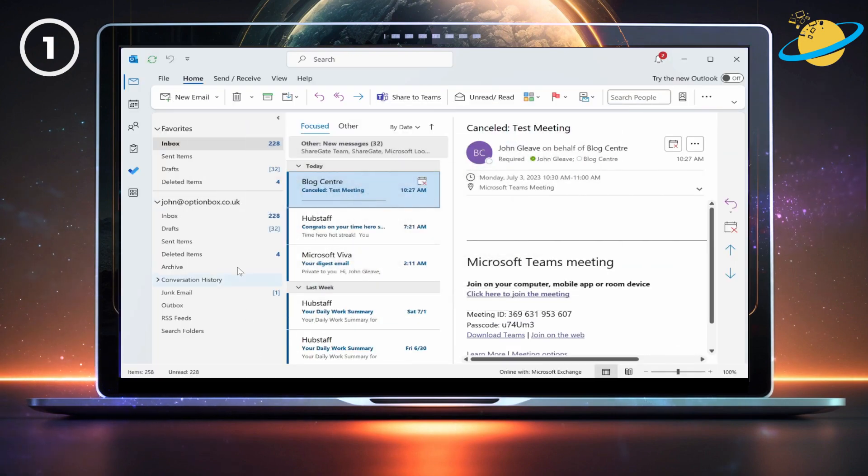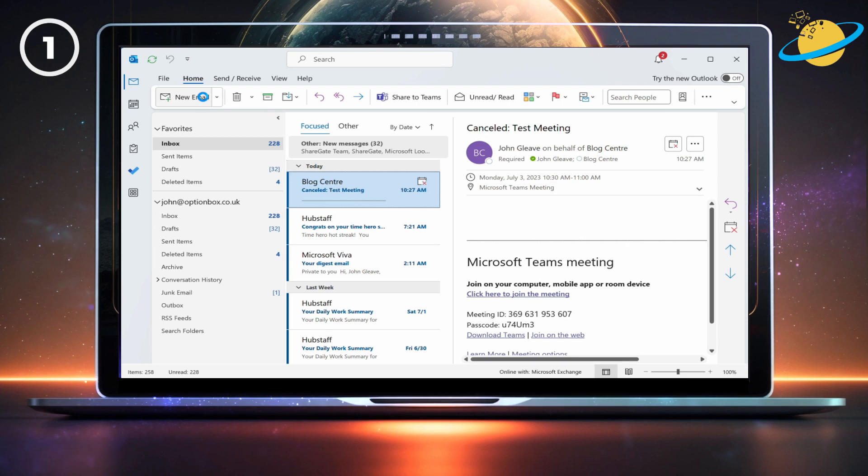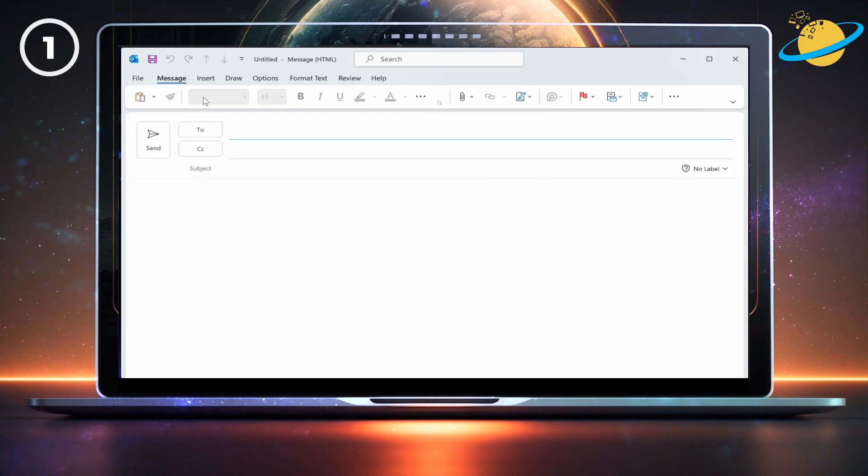Then open Outlook, and create a new mail. Paste the copied text into the to box.